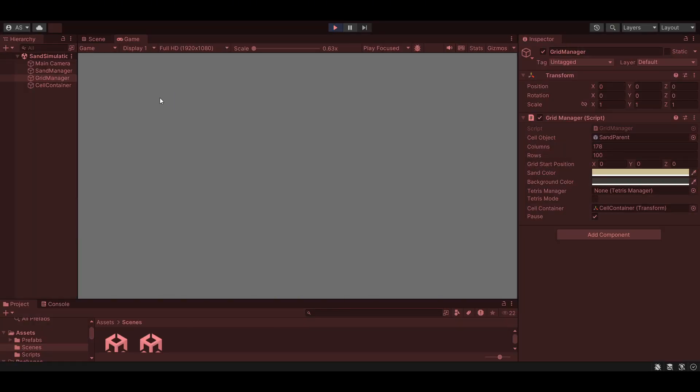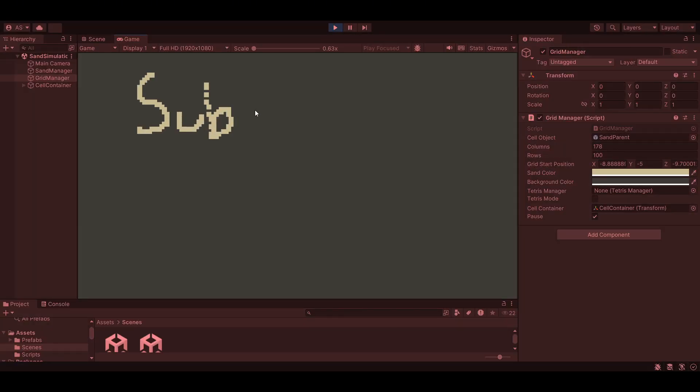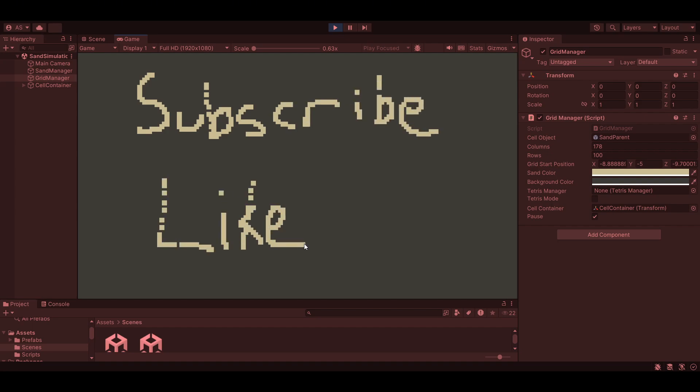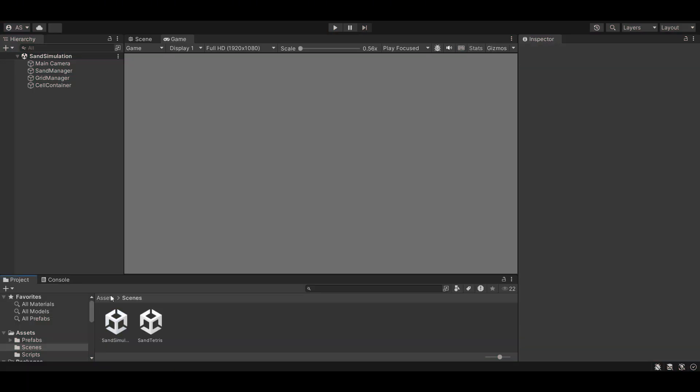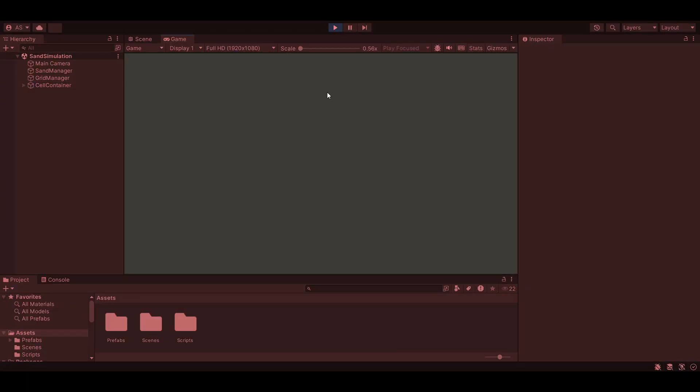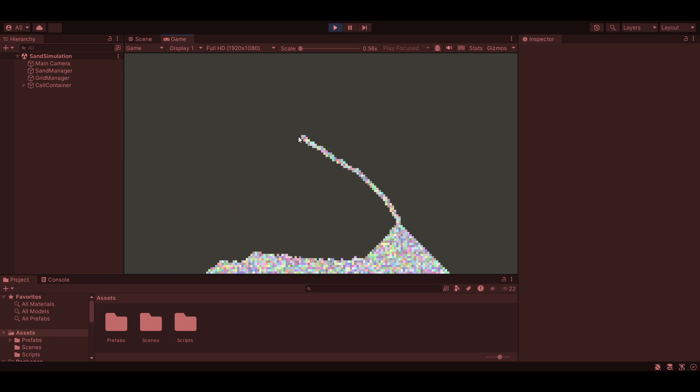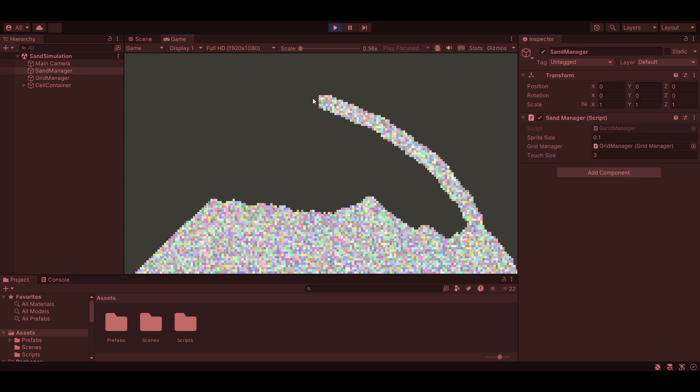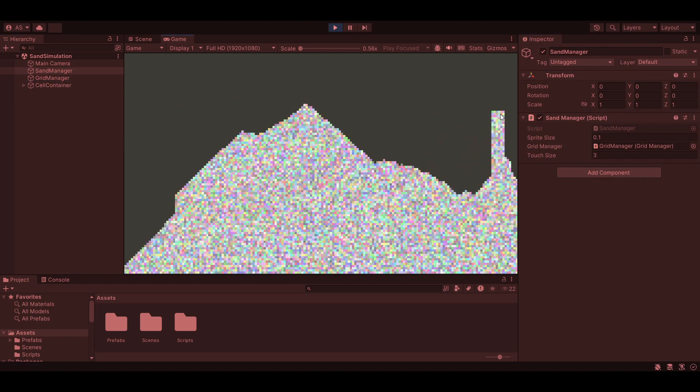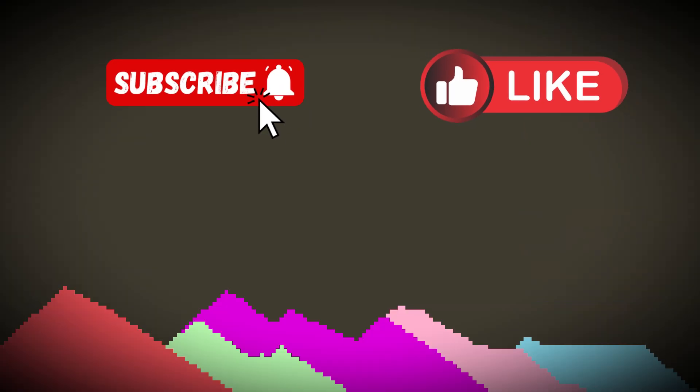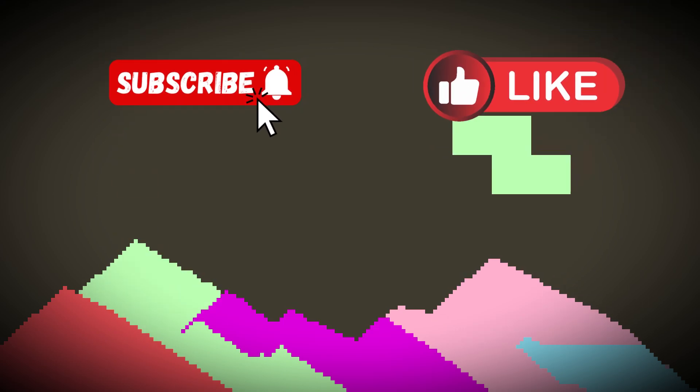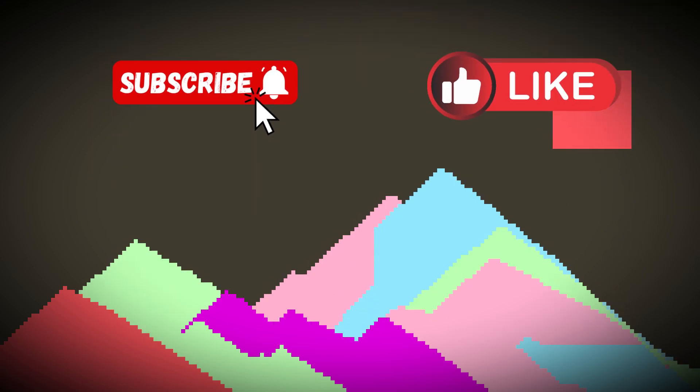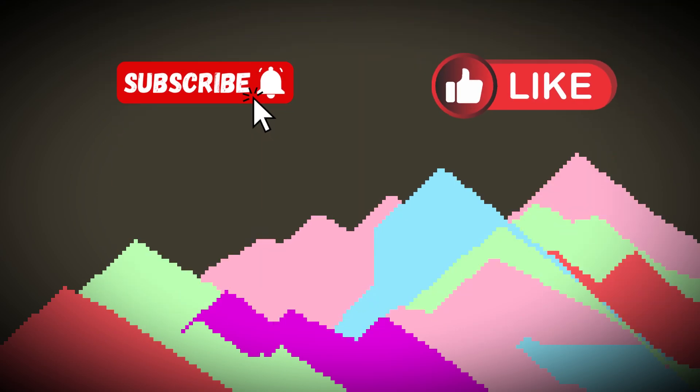I hope you enjoyed watching me bring this chaotic little game to life. If you liked it, let me know in the comments. Tell me what you think or suggest features you would like to see in the future. And hey, if you're into fun programming projects like this, consider subscribing. I've got plenty more ideas in the pipeline.